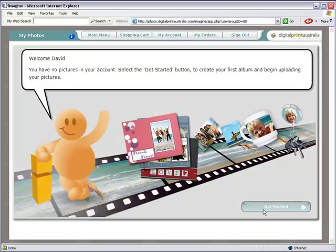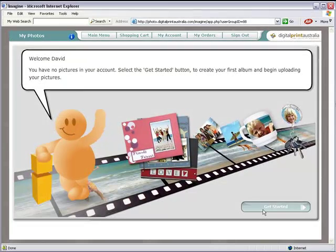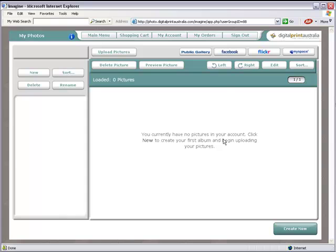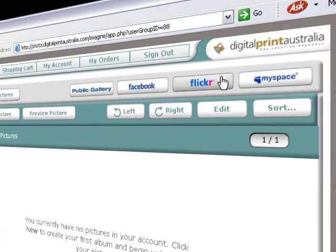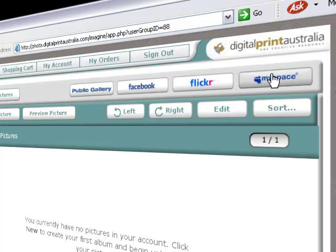Once you've logged in you'll need to upload some images. You can upload directly from Facebook, Flickr, MySpace or from your computer.